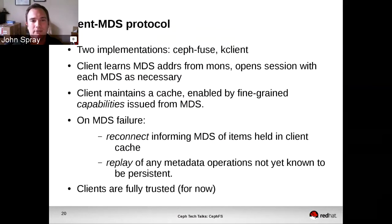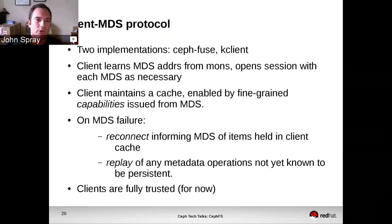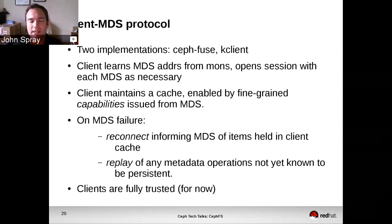That means that when you've got multiple clients which are taking an interest in the same file, although we have to do this locking to maintain POSIX semantics, it's not an all-or-nothing thing. The fact that one client is writing to a file won't necessarily stop other clients from being able to see the metadata for the file as it gets updated.